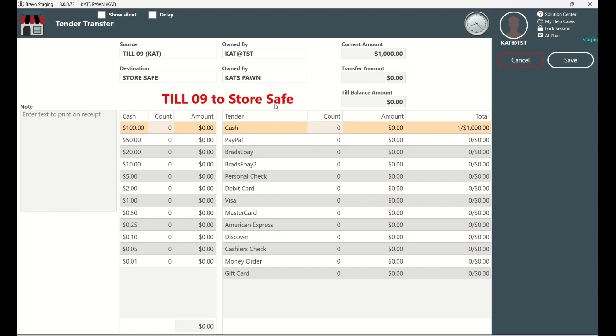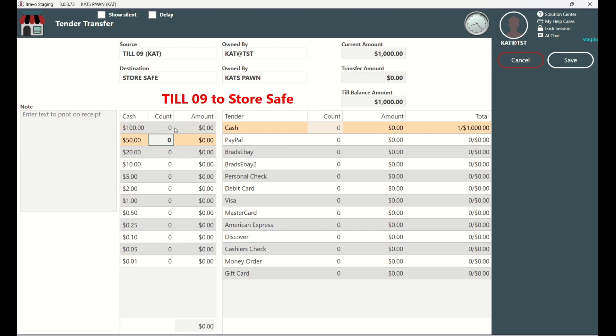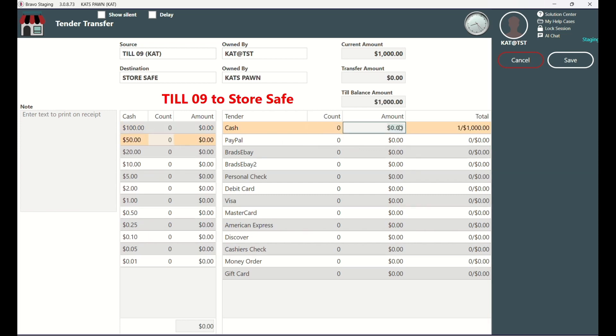You can either enter the denominations and let the system calculate the total for you, or you can directly enter the total cash amount that you would like to transfer.